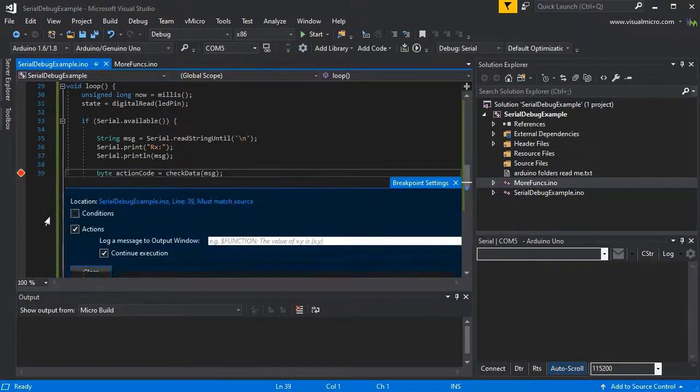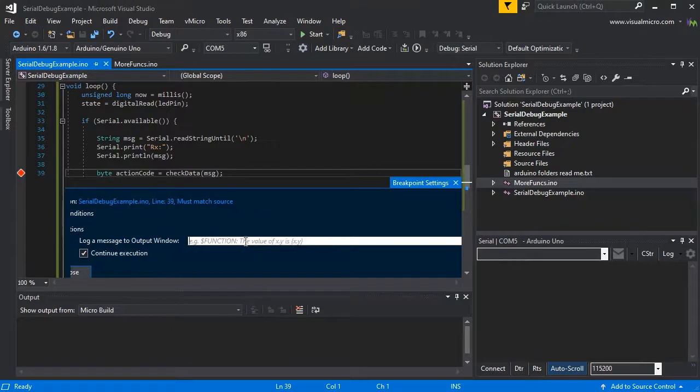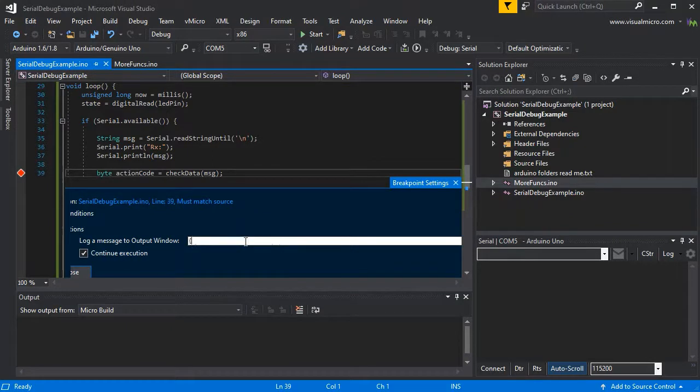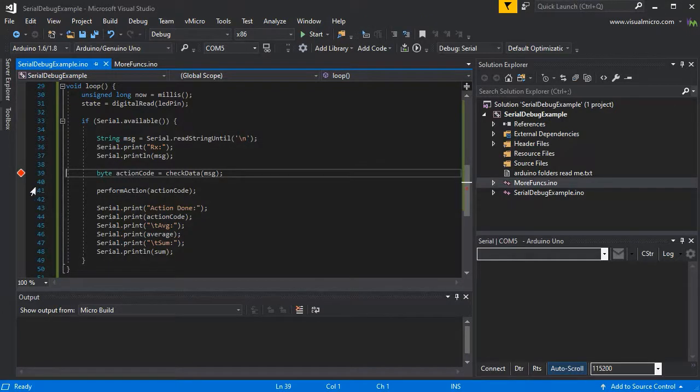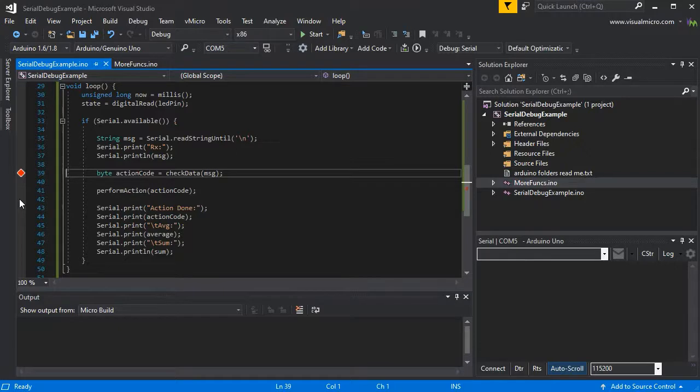Left click in the margin to add a breakpoint and go to the actions. If we add a log message, this will allow it to be a trace point. We'll log our message variable back.